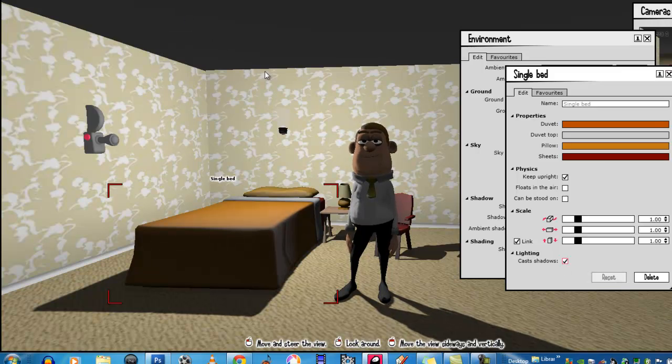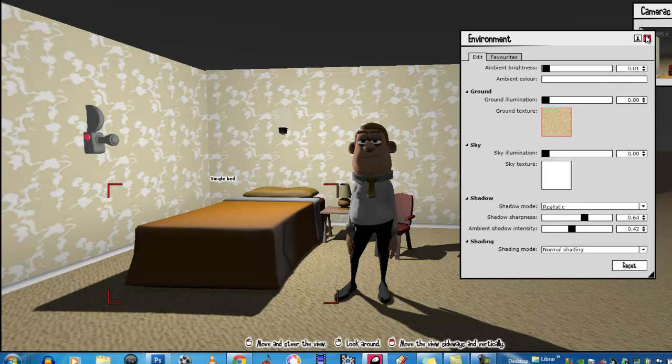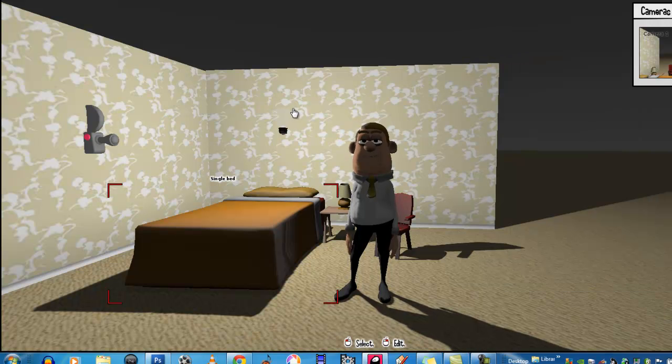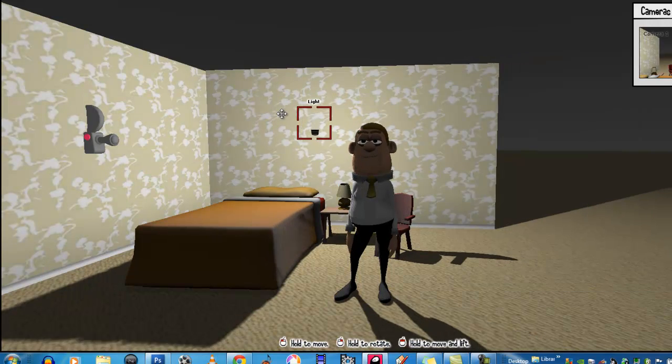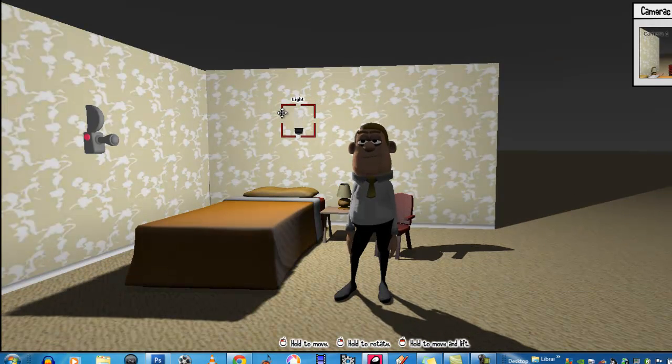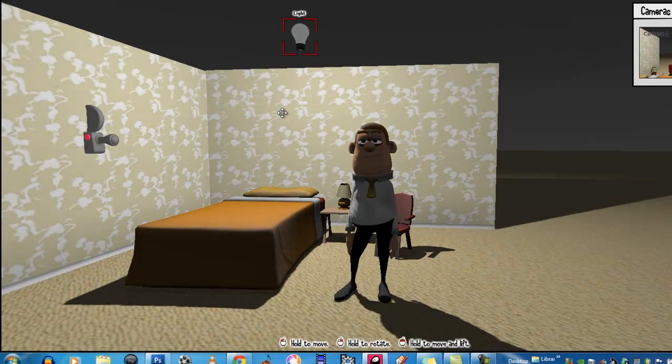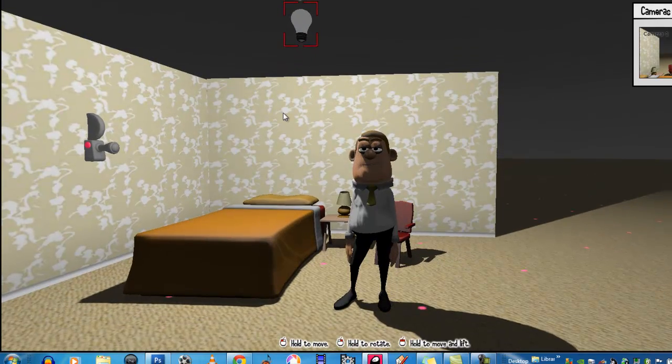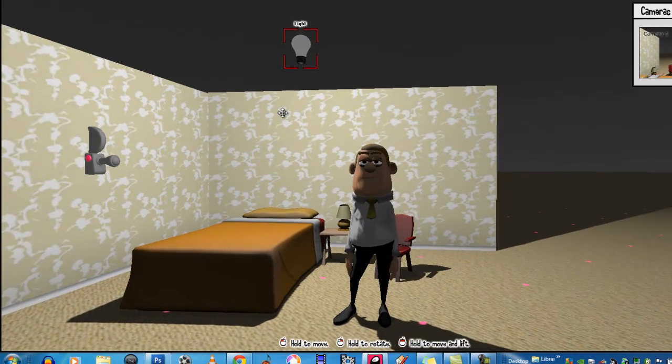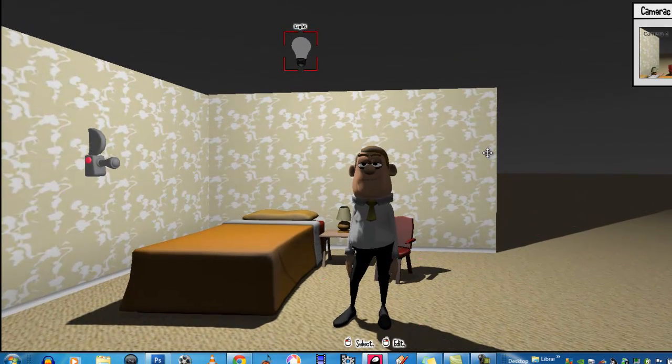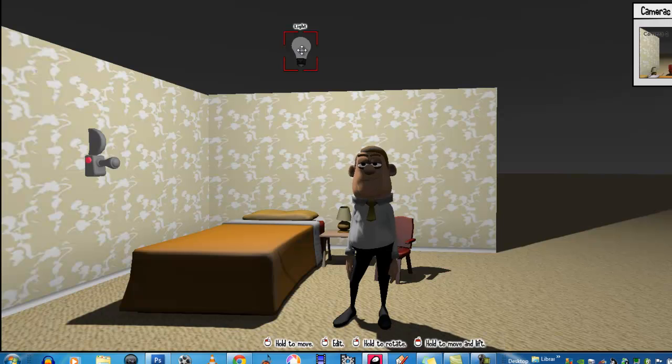So let's move the lightbulb around. Now, where would the light be in this bedroom? It would probably be up here, wouldn't it? The light coming from the light switch would be up here, around about the ceiling.